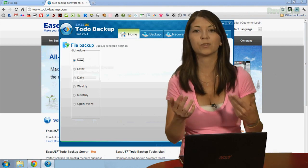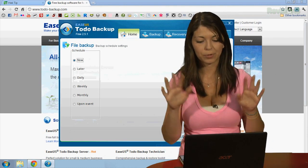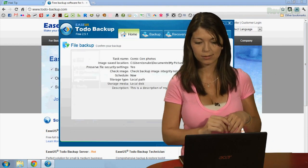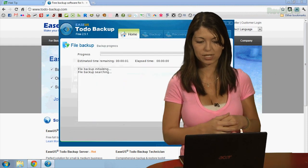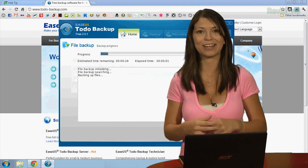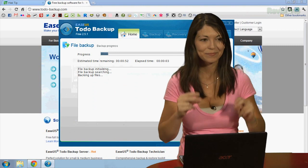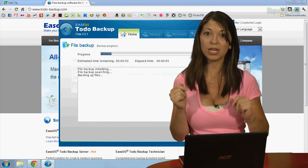You can also choose if you want to do it now, later, daily, all that jazz. And proceed. And now it's the waiting game. Wait for the backup to finish.